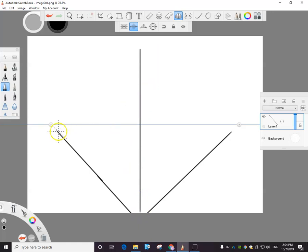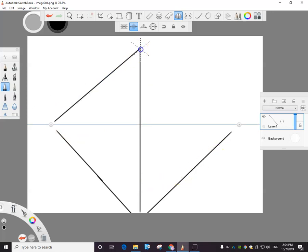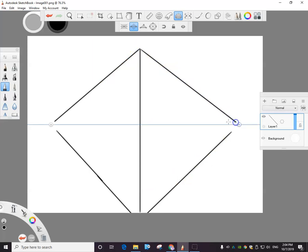And anything over this line goes this way. I don't know if you can see that. Anything under this line goes that way. So that's kind of how that works for two-point perspective.